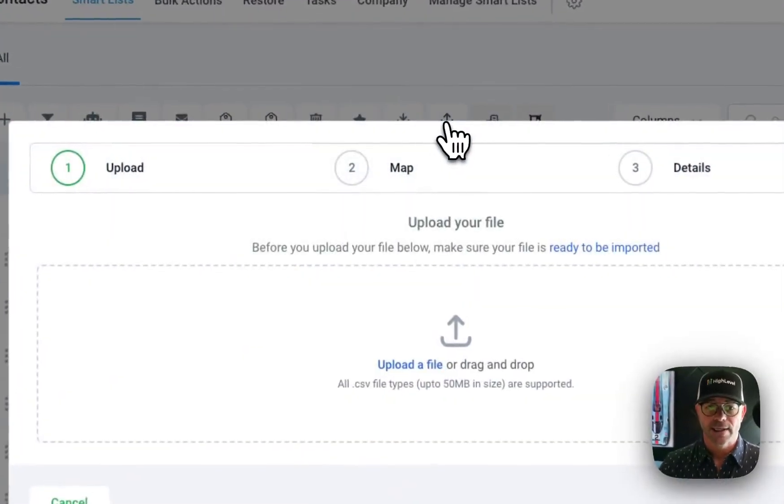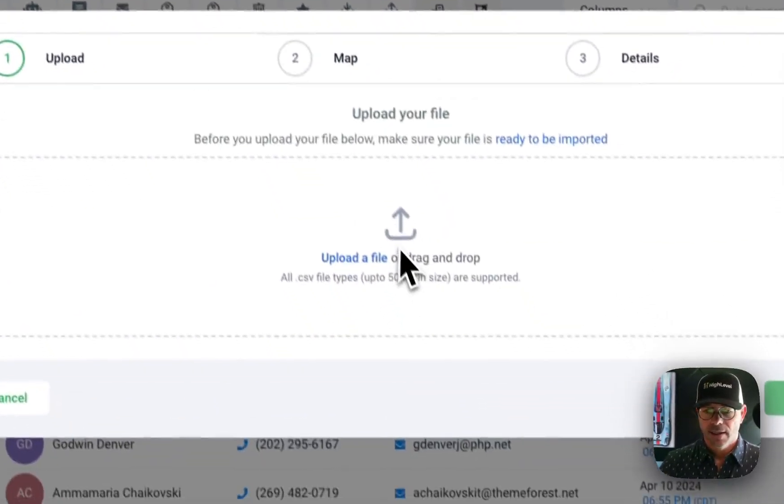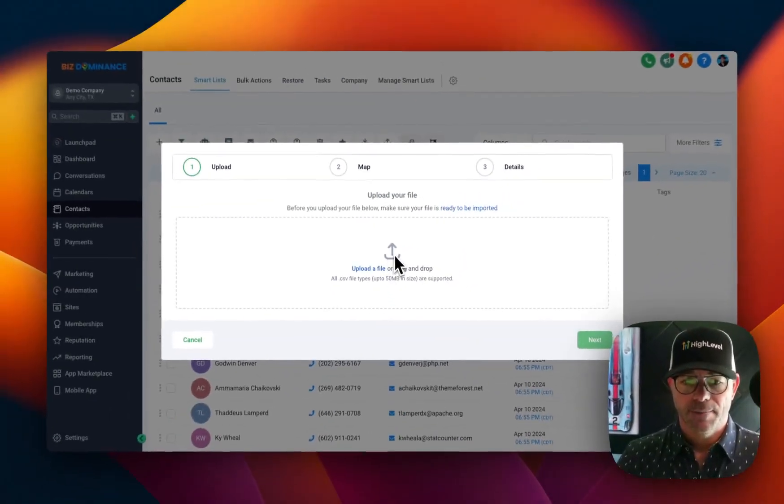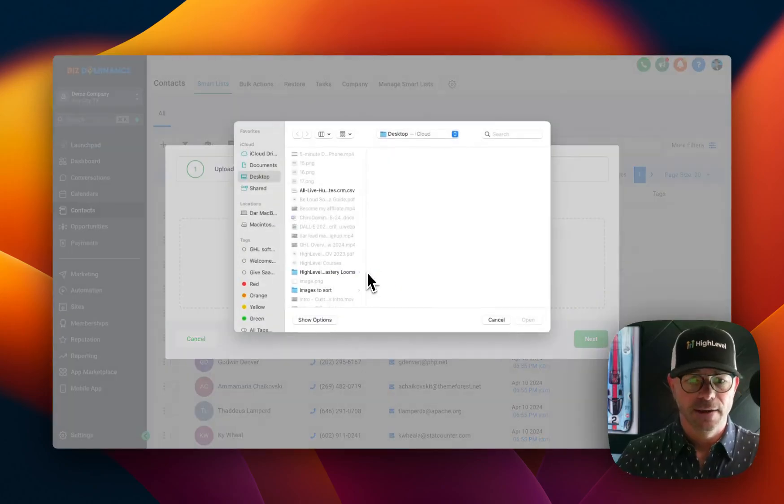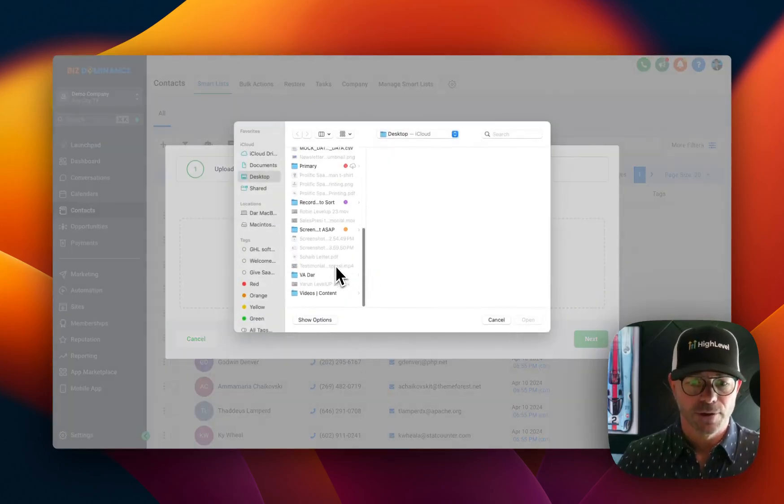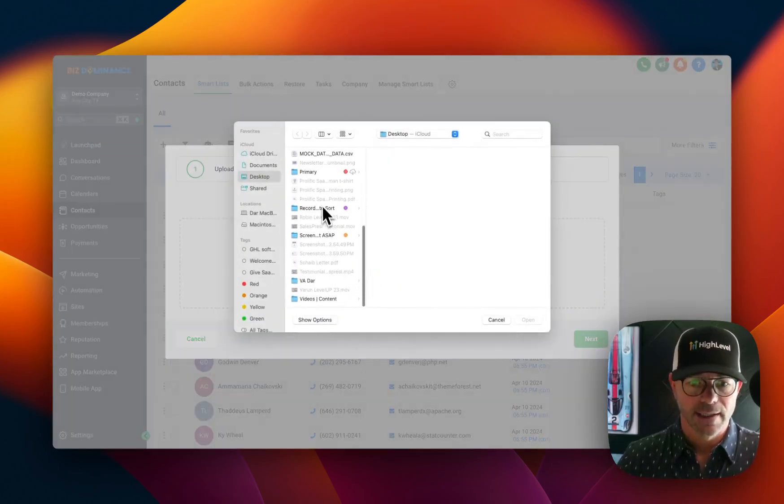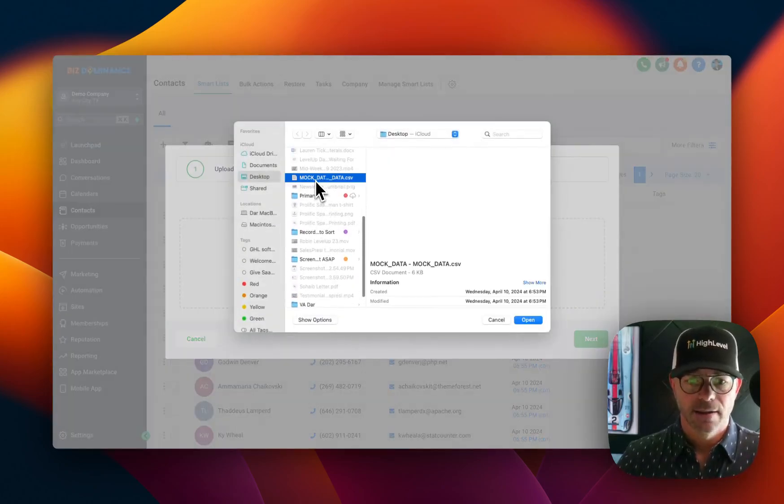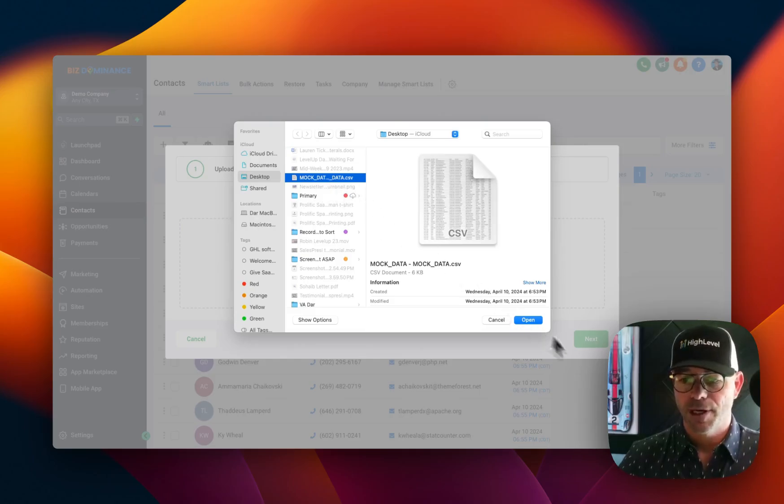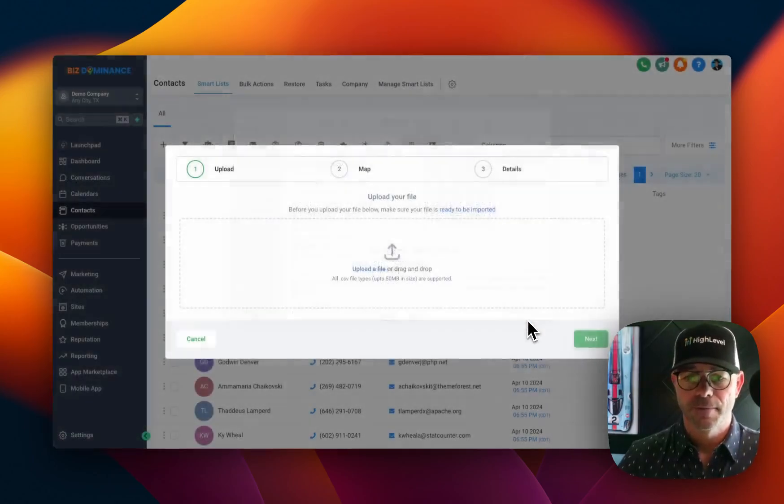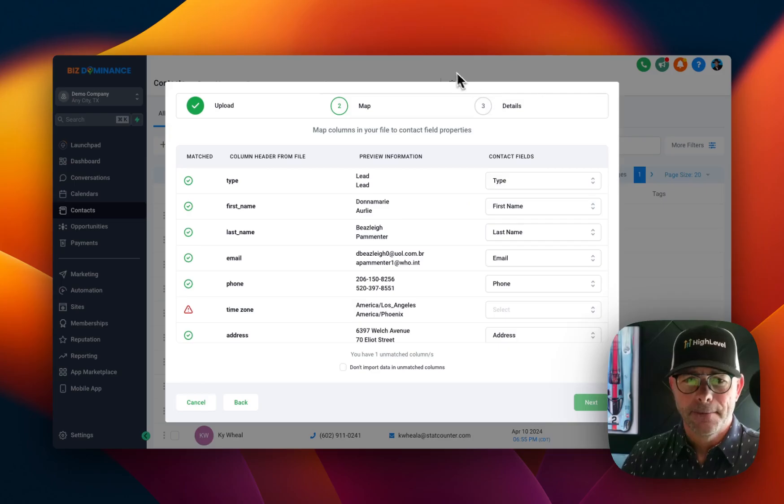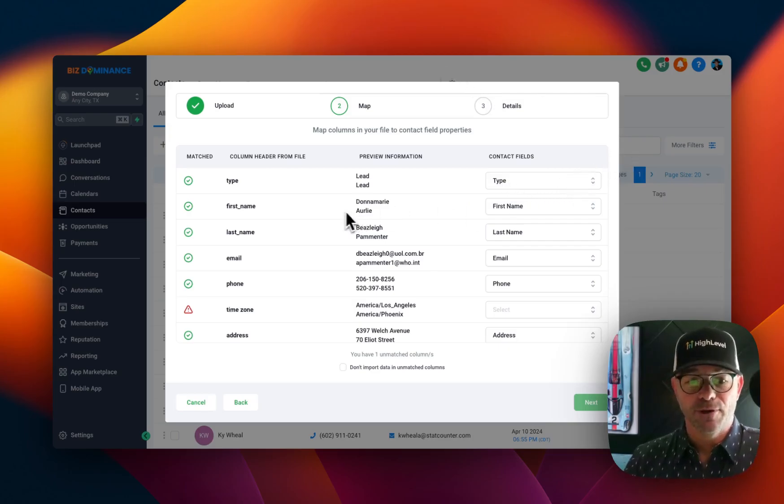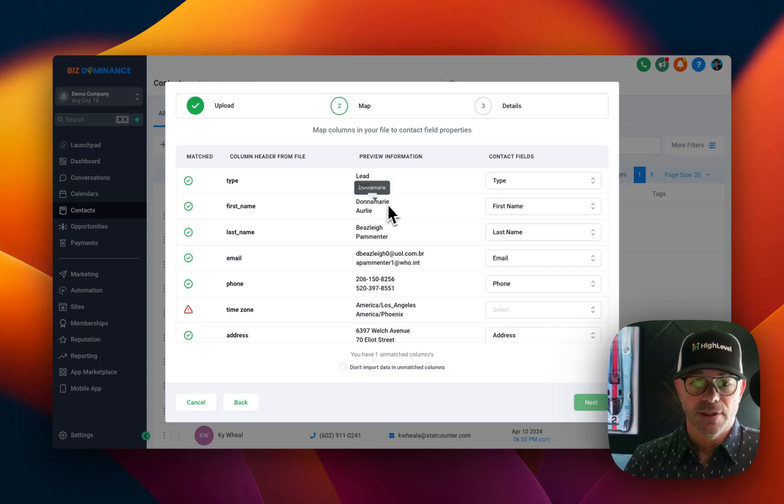Import contacts. And I happen to have a file ready. So I'm going to go to the mock data. This is what I receive from Mockaroo. Then we're going to click next. These are all going to come in as leads. And we're going to map the fields, and it gives us some examples.